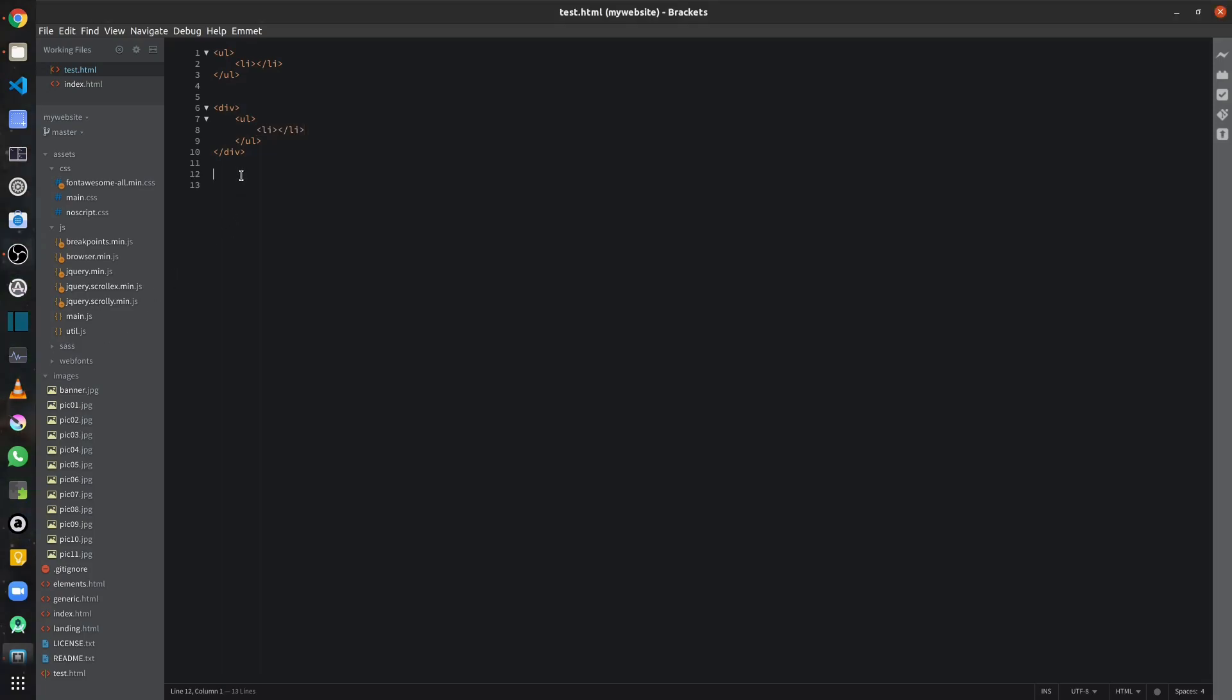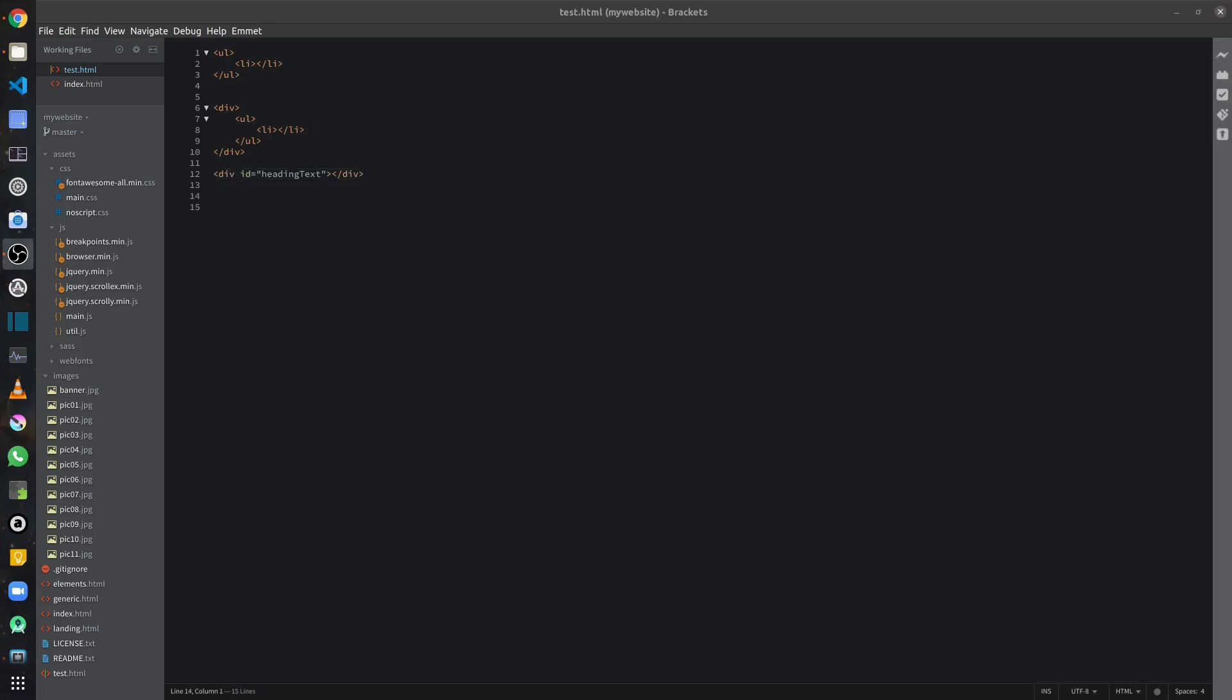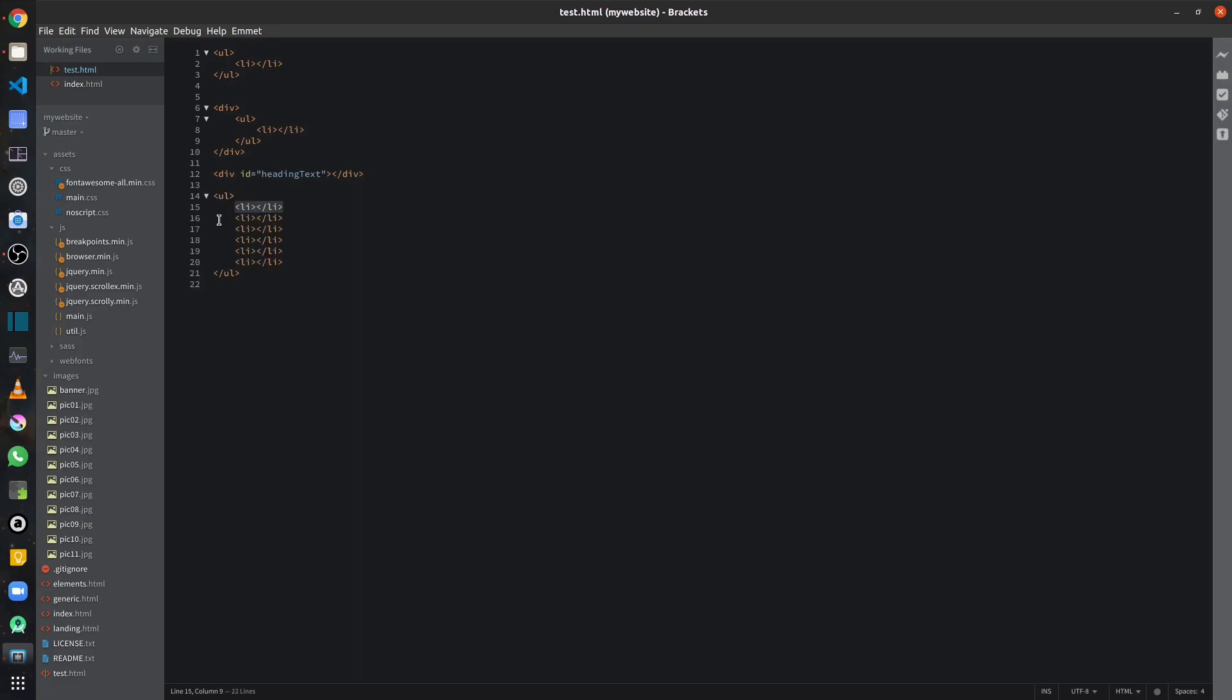To create an ID, I can just use the hash text. As an example, I can say hash heading text and just tab and that will create a div with that ID. And to create something multiple times, I can also use the star character. As an example, I can create unordered list and then I can times it by six. And that's how it will appear.